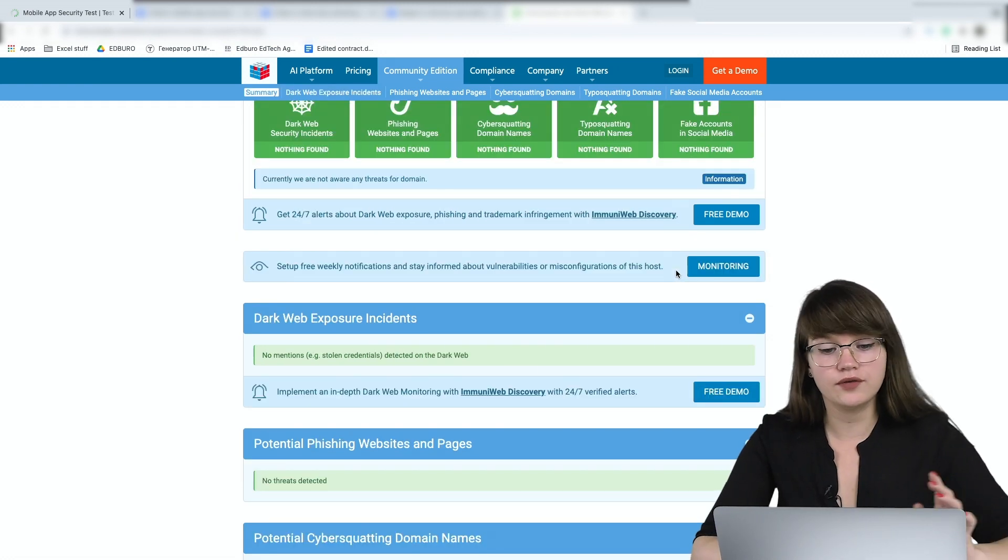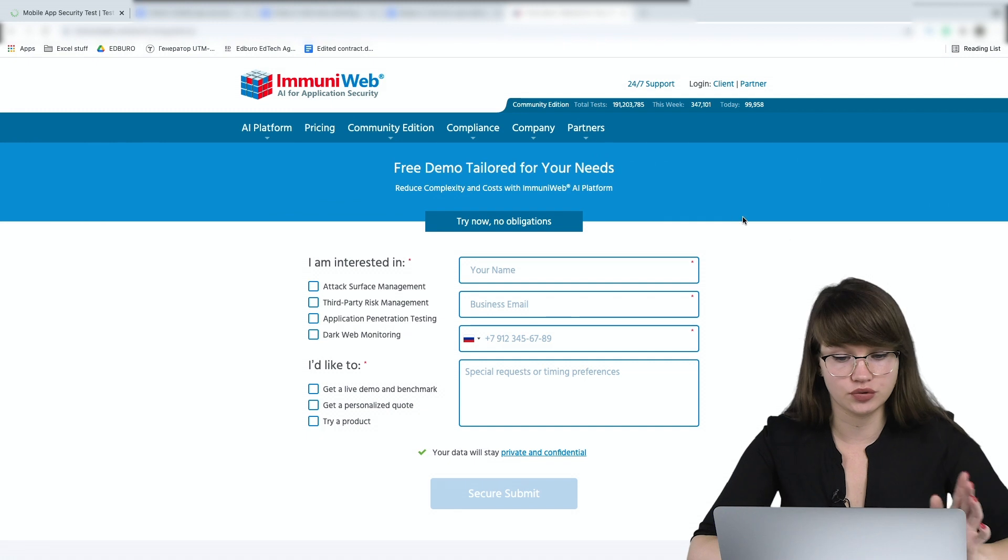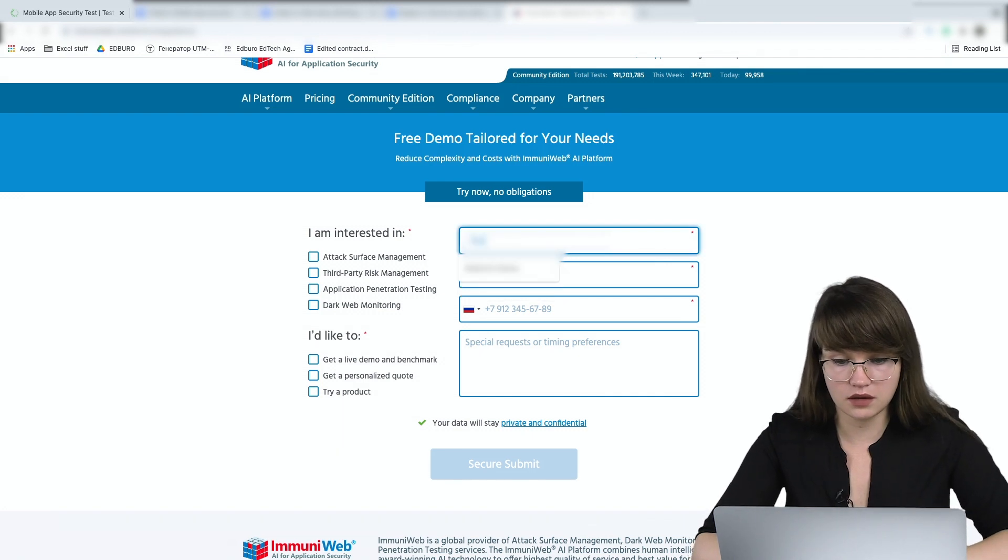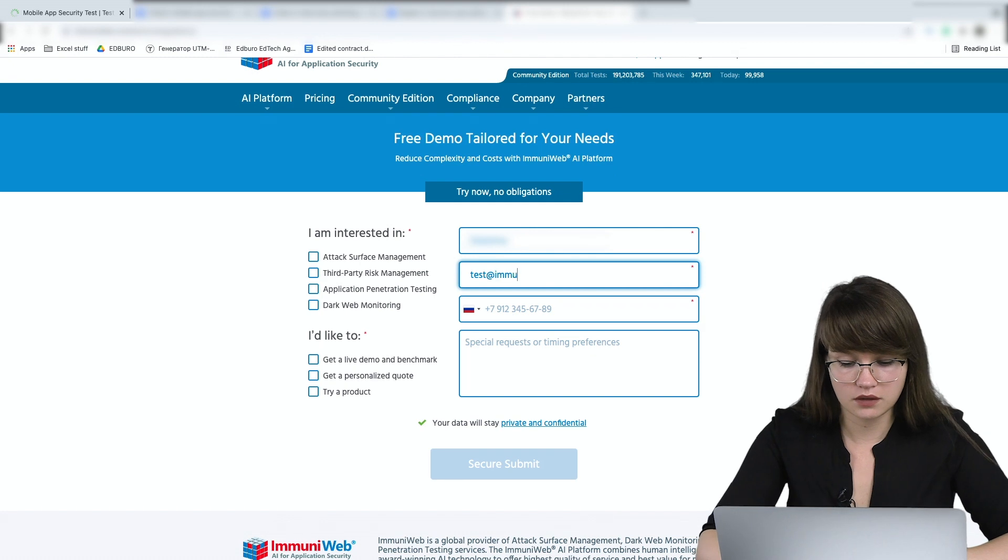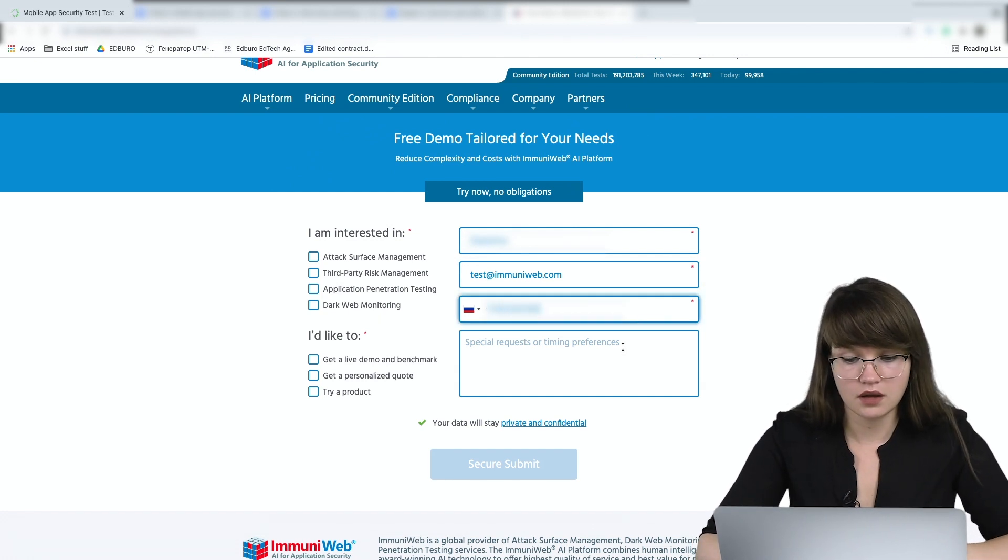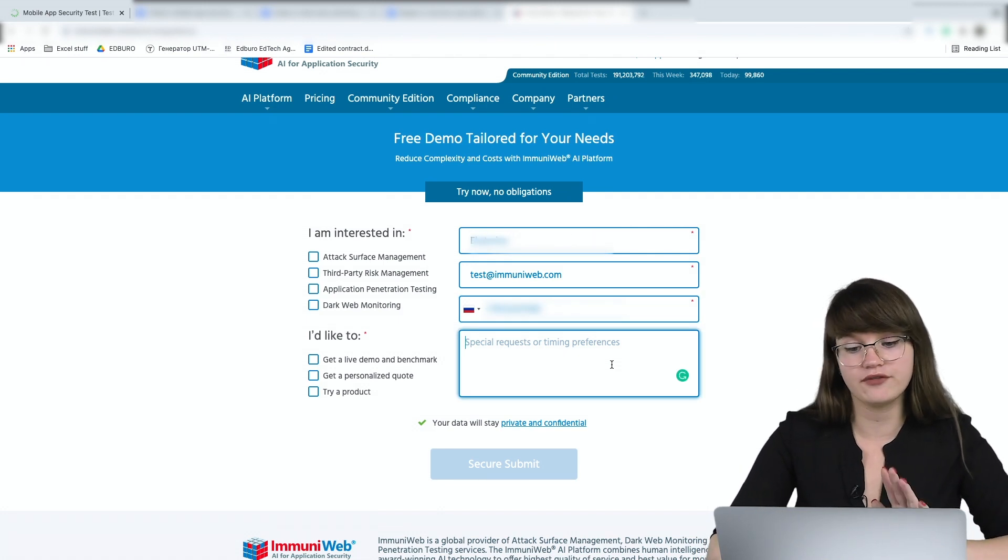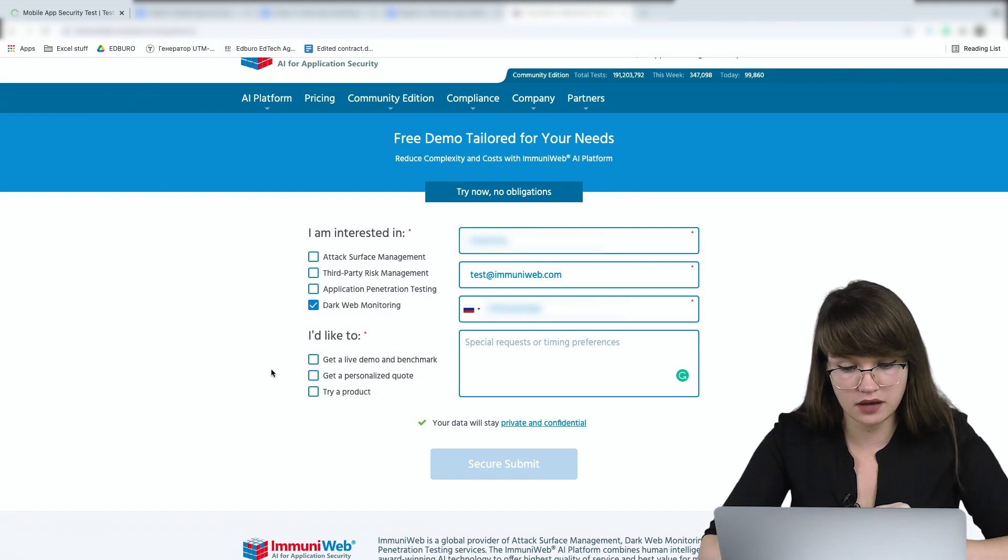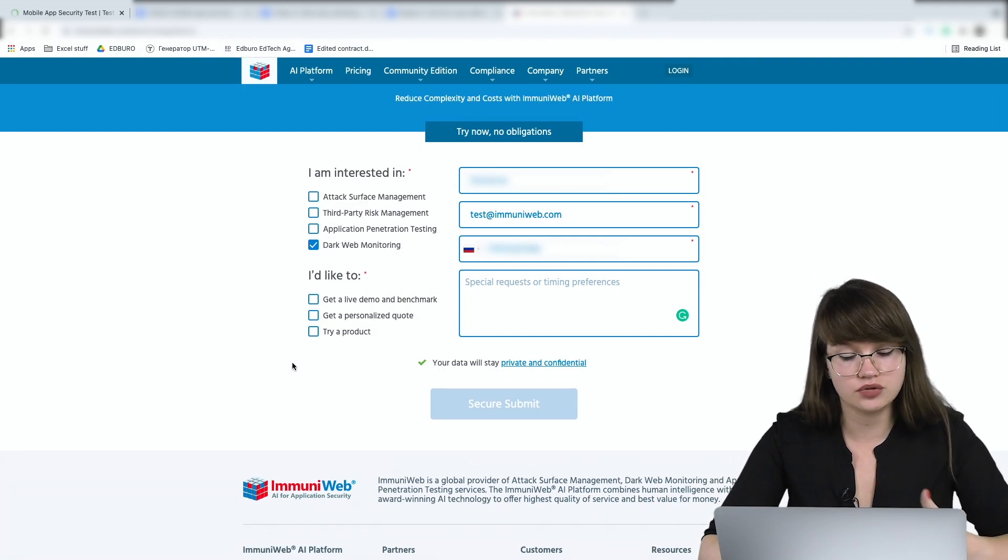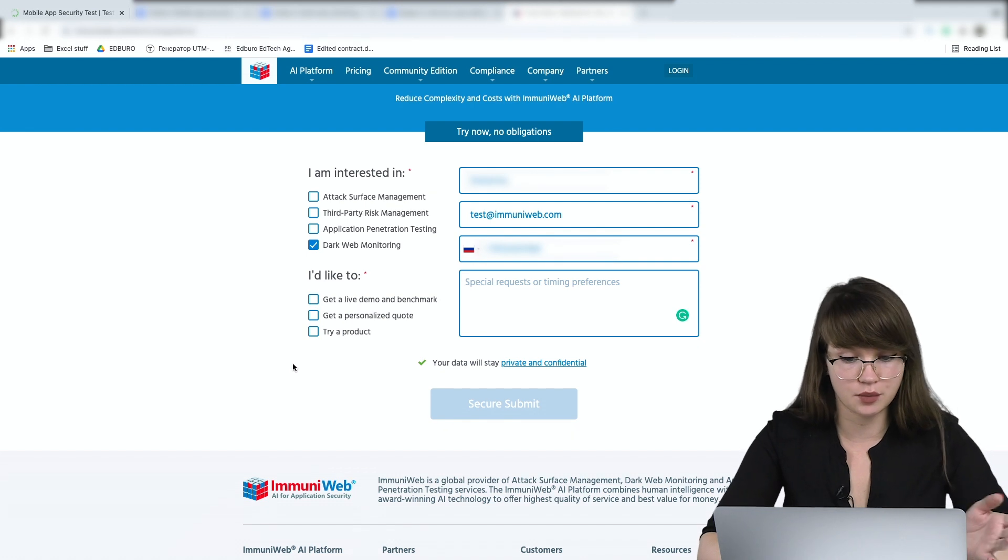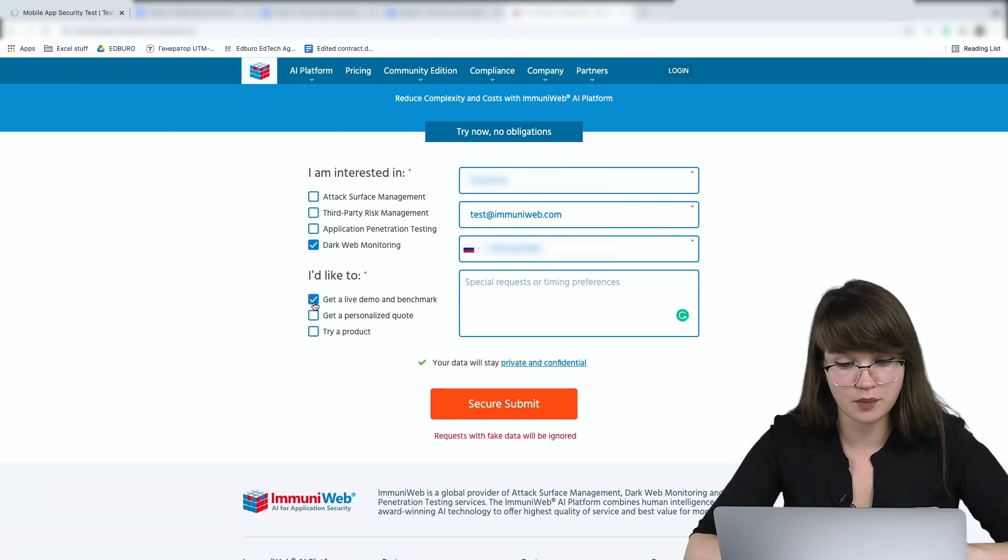Okay, and also if you want to get the alerts about dark web exposure or phishing, you can request a free demo. Here's how we can do it. We need to enter some basic information. The first one is your name and I'm inserting my name. The second one is the email and I'm going to insert the test email. And then you need to indicate your mobile phone number. Here you can indicate any special requests or timing preferences. And also we need to select what we're interested in. Okay, I'm interested in dark web monitoring because I want to check if everything's okay or if some of my data has been stolen. And then I need to select what's the most comfortable for me. For example, I want to try a product or I want to get a personalized quote or just to get a live demo and benchmark. Okay, let's check get a live demo and benchmark.